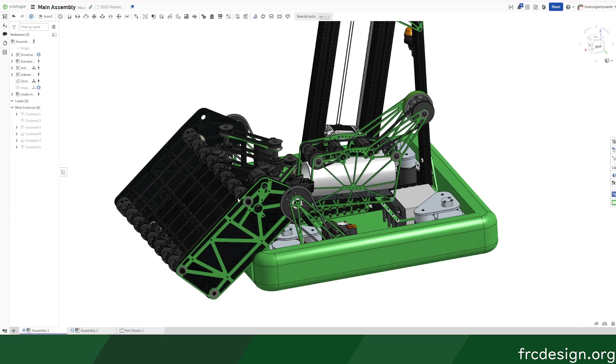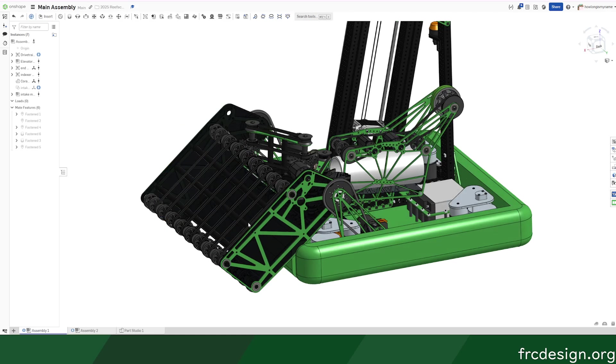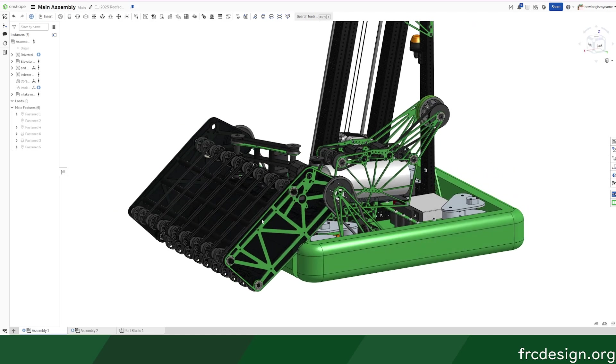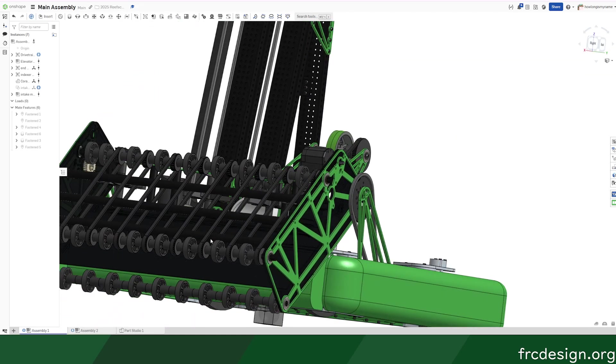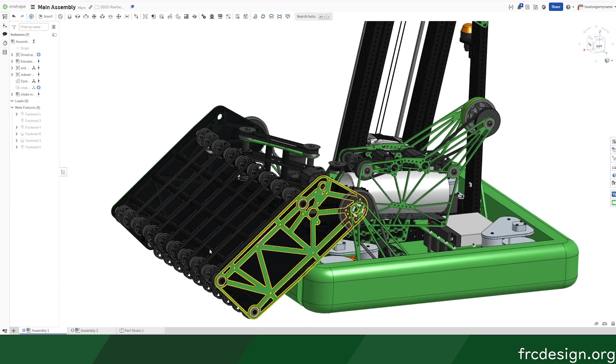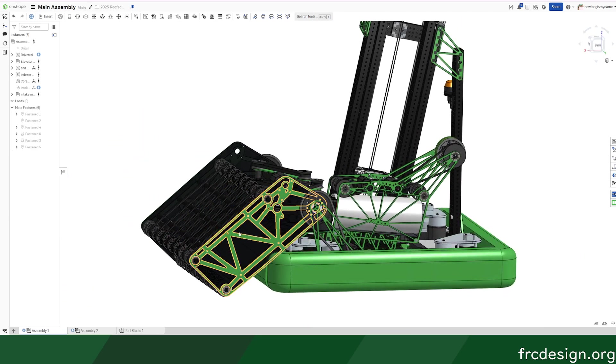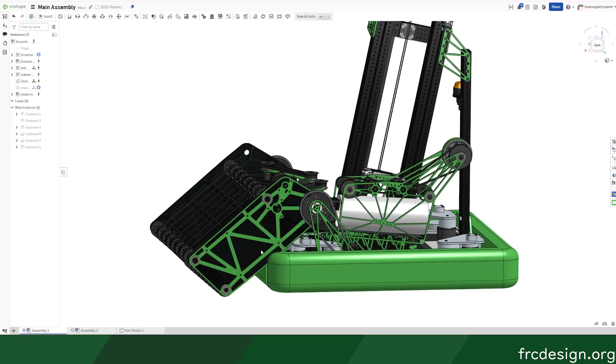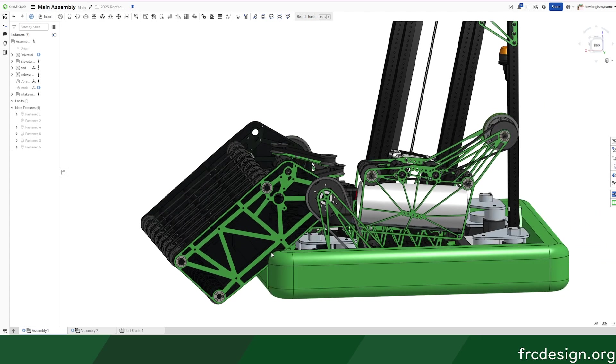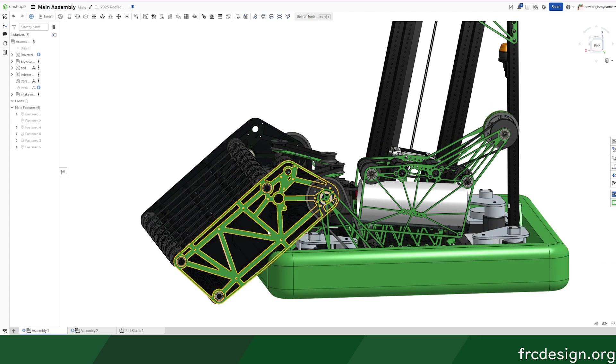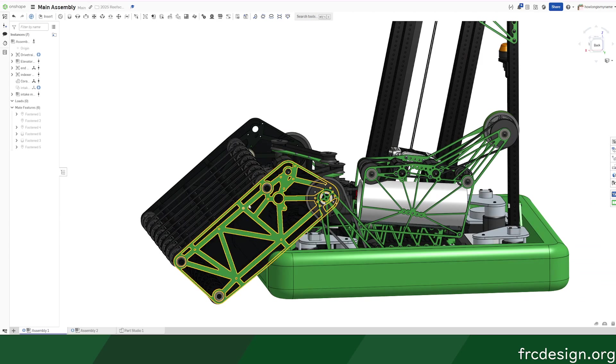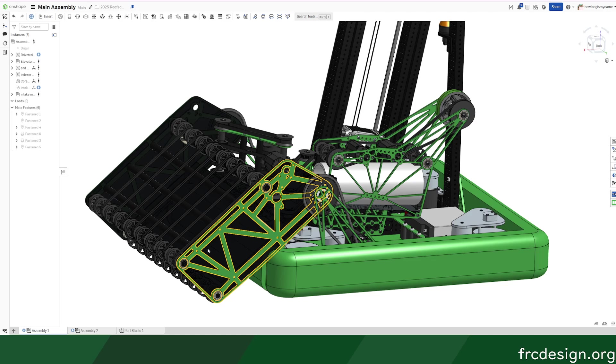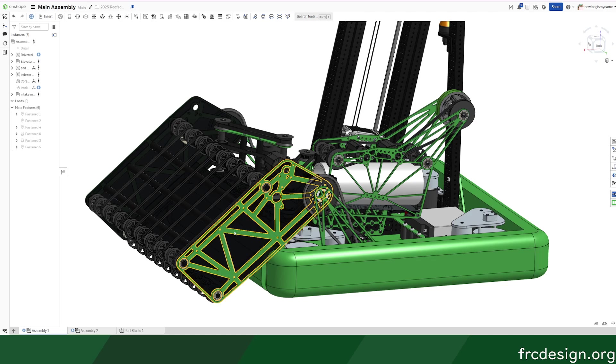The main purpose of making this intake really long is to try to make it really easy for us to pick up the coral from any orientation. Because if you try doing a traditional over-the-bumper, you'll usually find that it jams on the bumper and you have to lift it up really high vertically. So this is the idea to try to solve it.